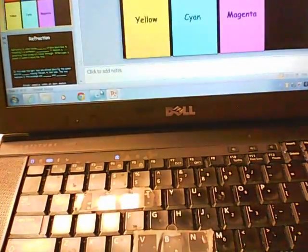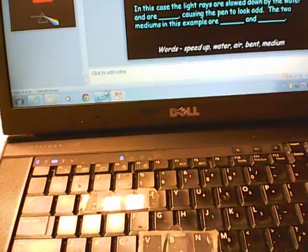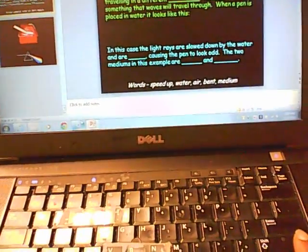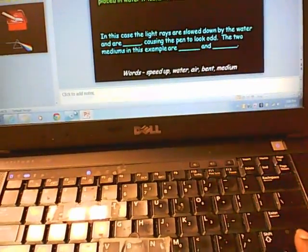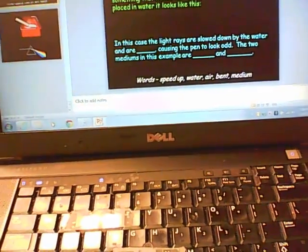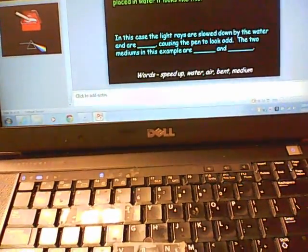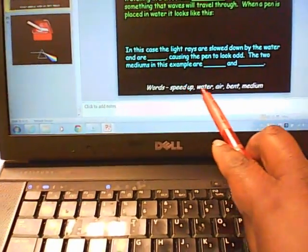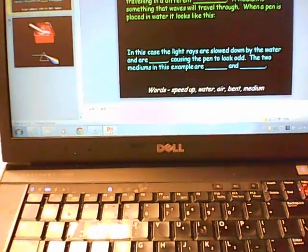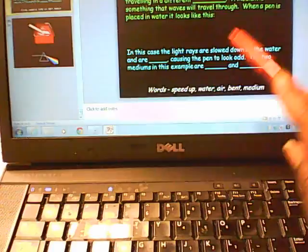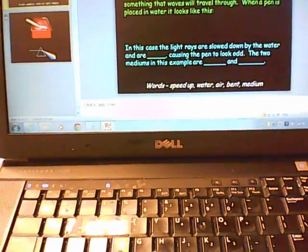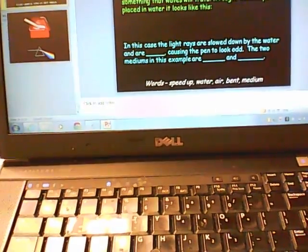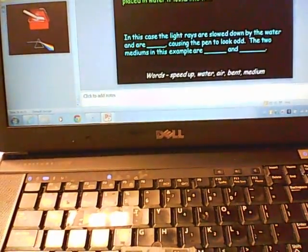That covers color. The last topic is refraction. Refraction is when waves speed up or slow down due to traveling in a different medium. A medium is something that waves travel through.